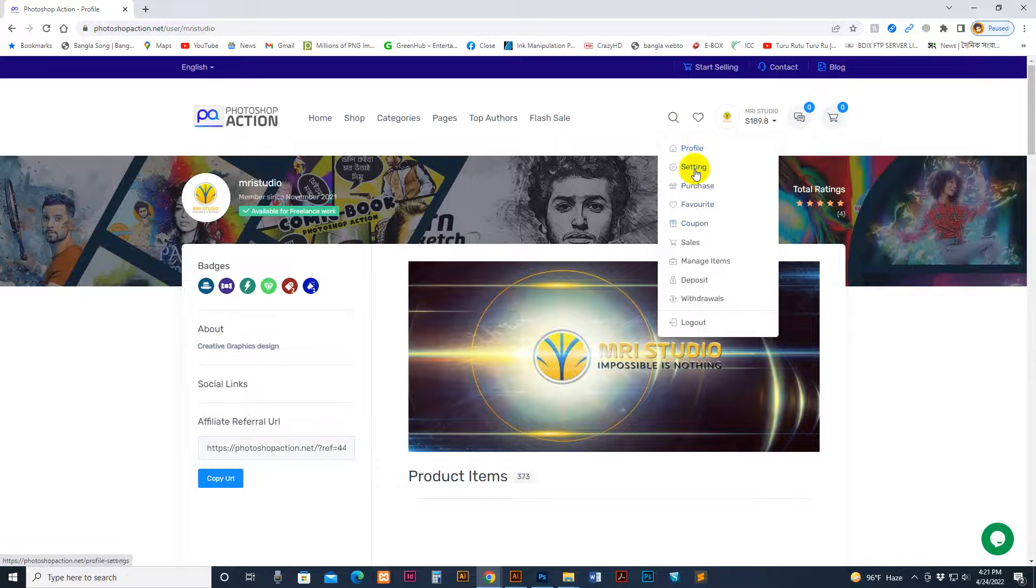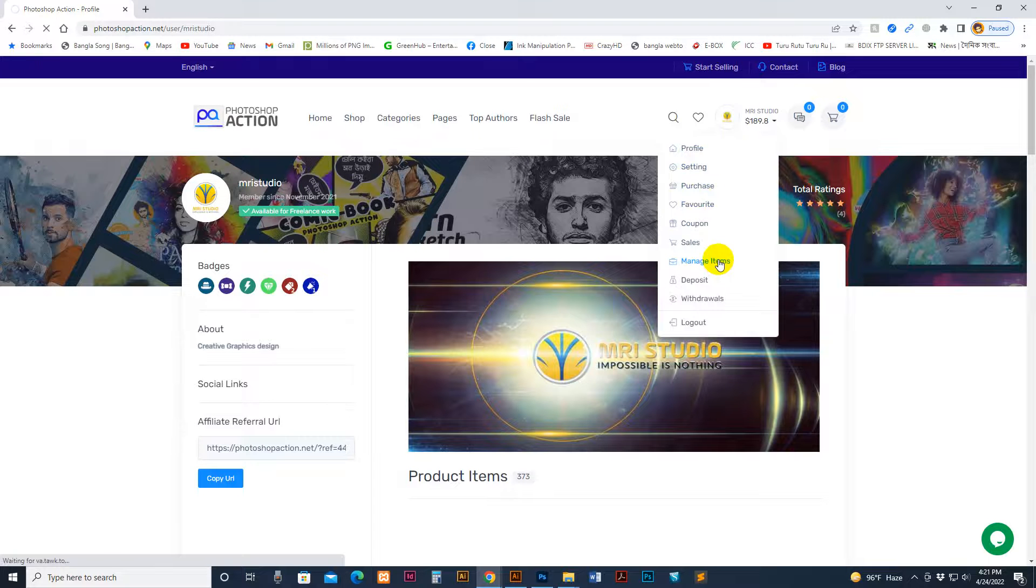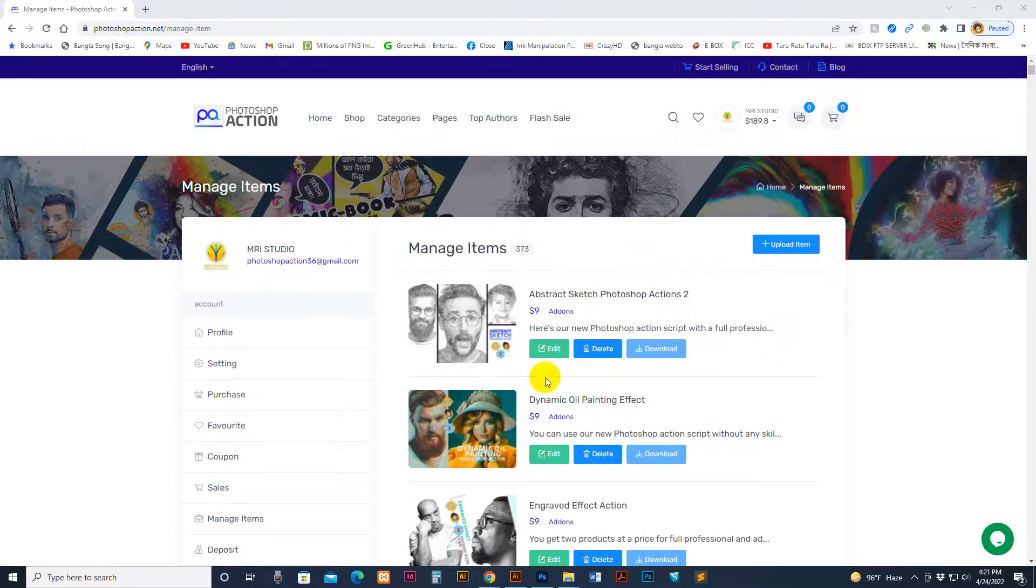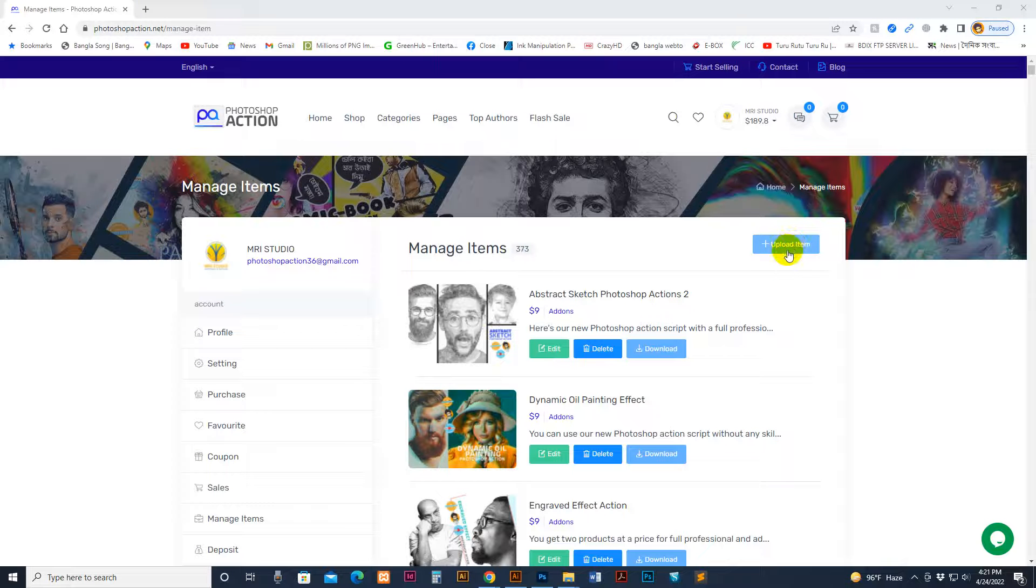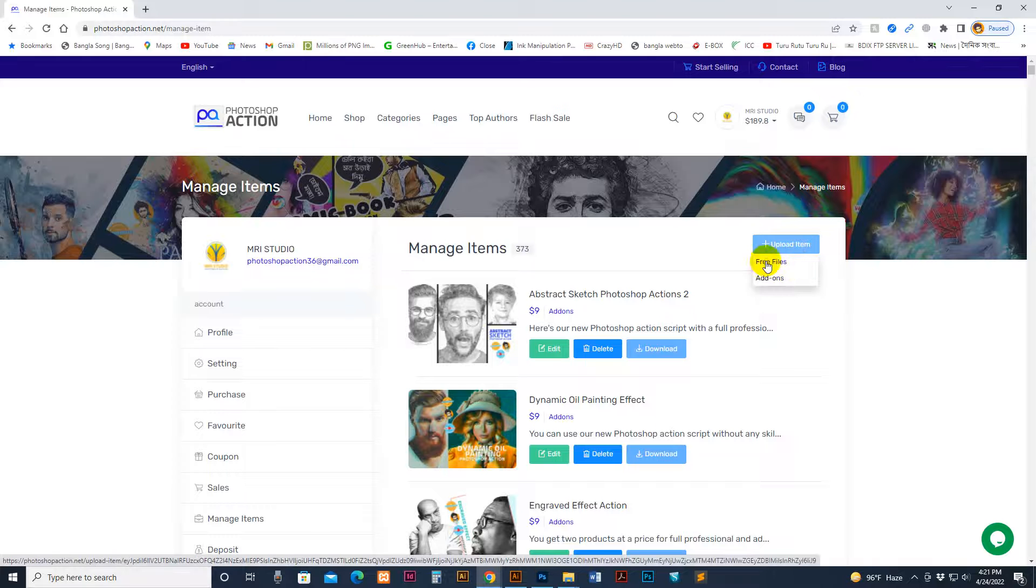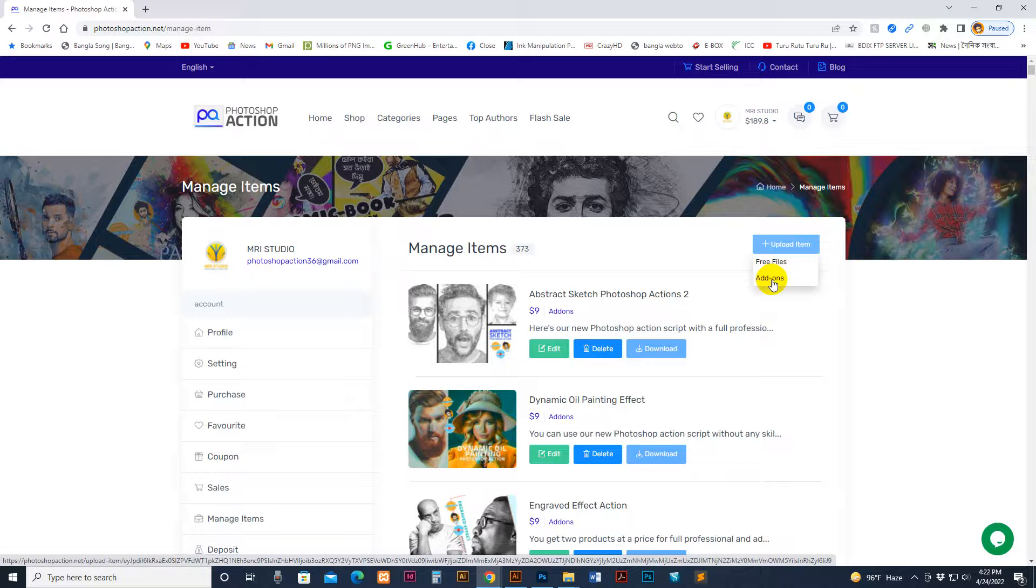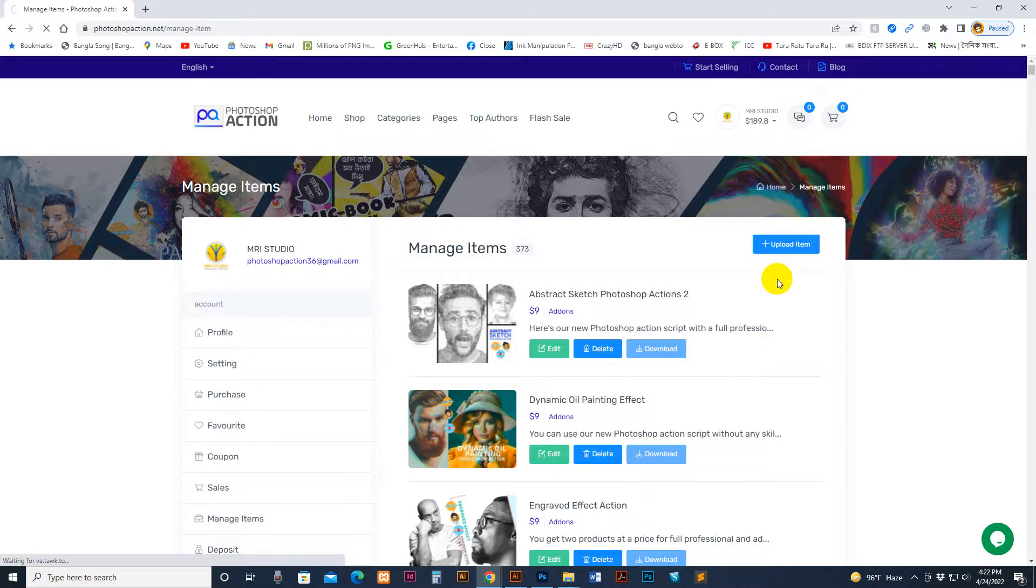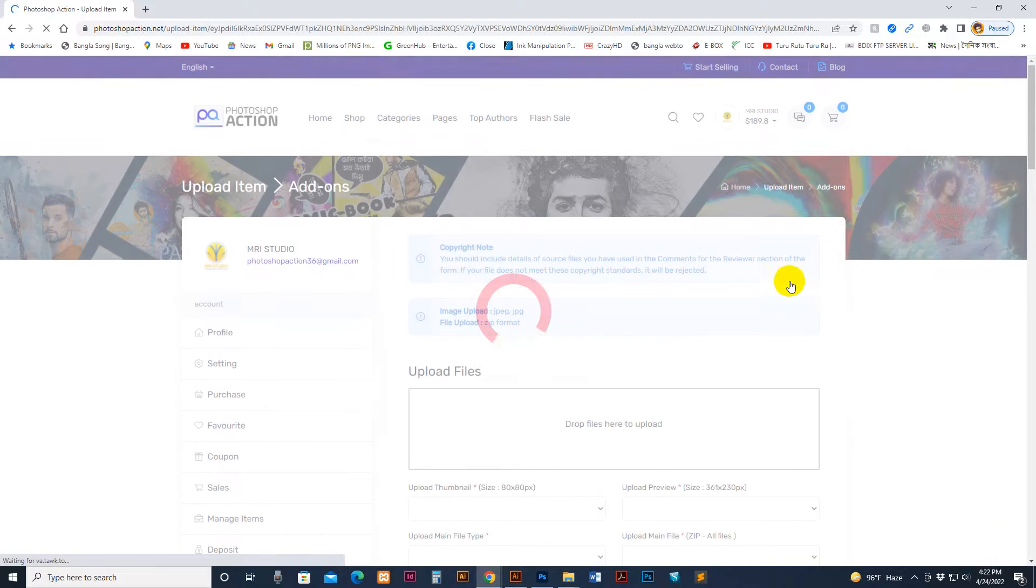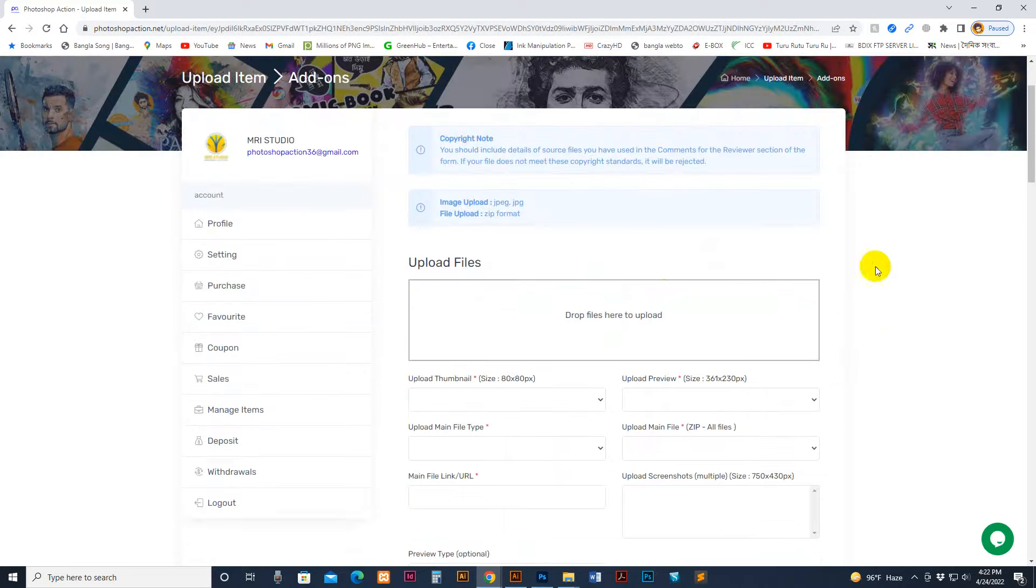This is the profile setting, purchase, and item management. I have selected item manage. Now all items are shown and I need to upload a new item, so click upload item. If you want free file submission, select free, or if you want to select add-ons like Photoshop brush, Photoshop action, PSD template, or Illustrator materials, any type of materials, you can upload in the add-on section. Just select the add-on.